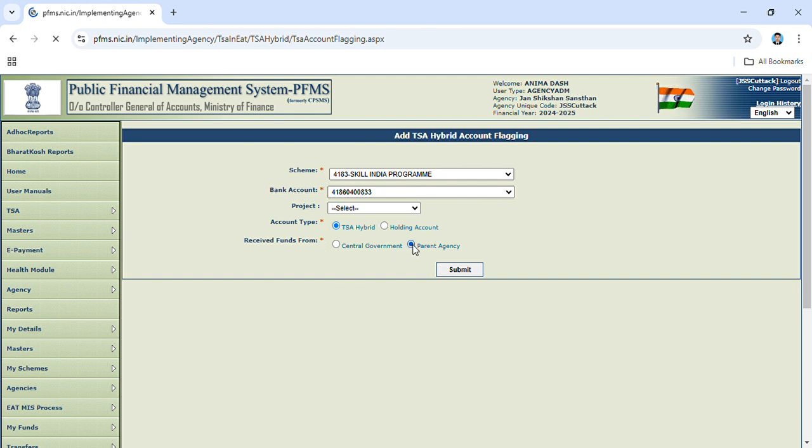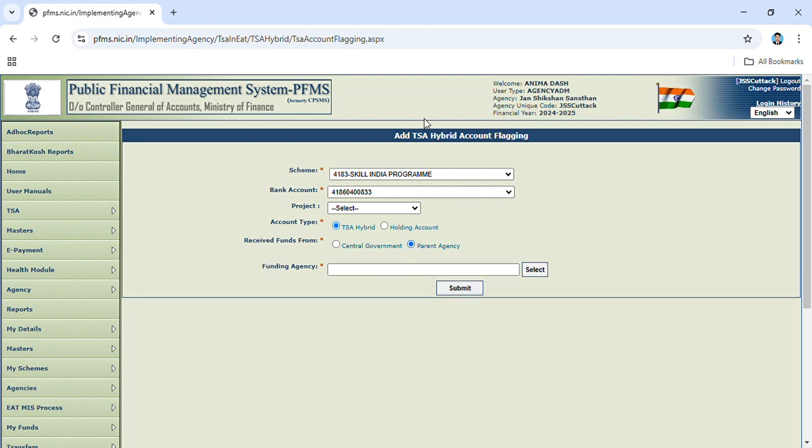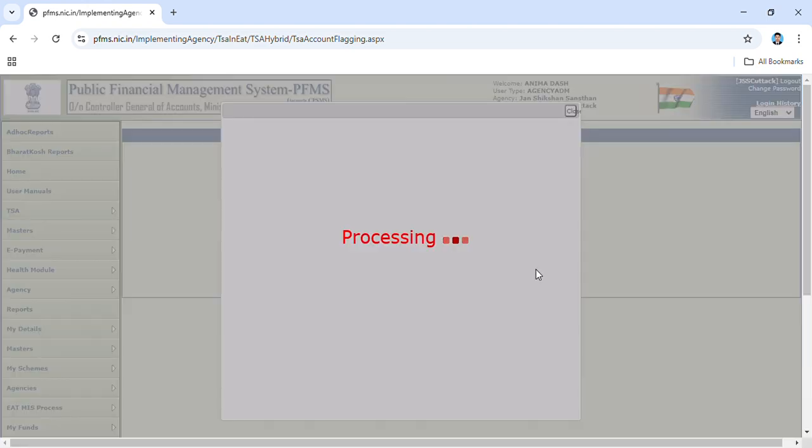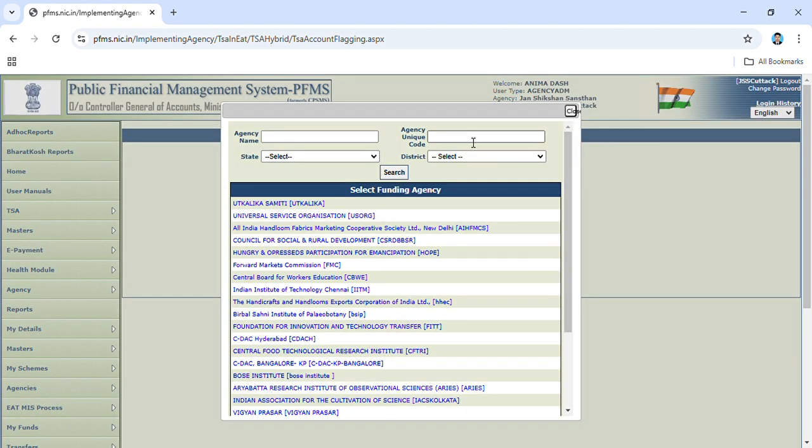Then select funding agency. You have to click and enter the agency code: UPGB, four zeros, five,